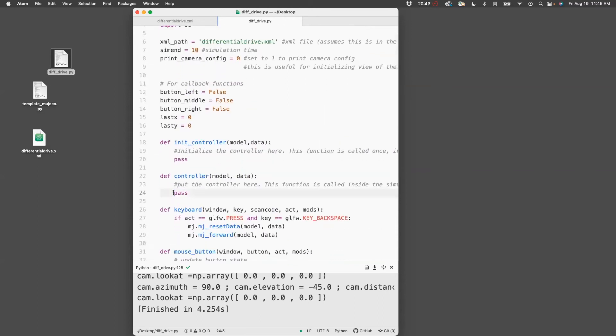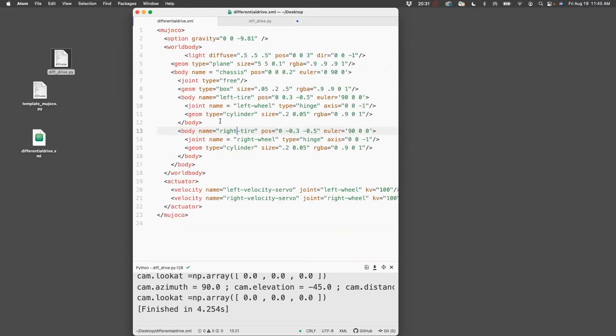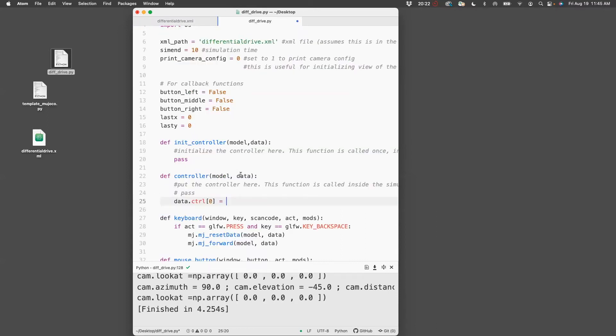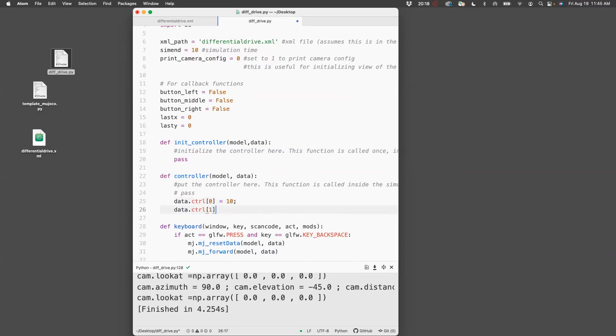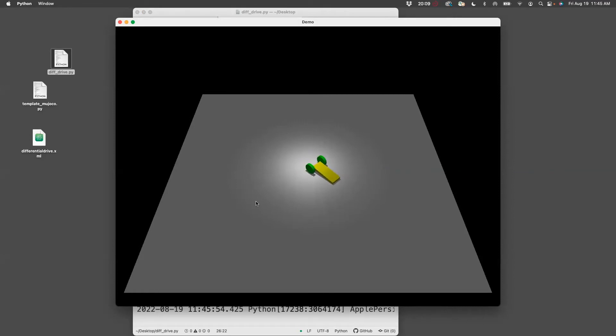All you have to do is tell it that the right thing is here. Let's comment the pass. The way to control the motors is to say data.ctrl[0] for the left velocity servo actuator, setting the speed. Then do the same thing for the right one. So ctrl[0] equals 10 and ctrl[1] equals 0. Once you have set this, we can run the script and see the car is actually turning and moving forward.